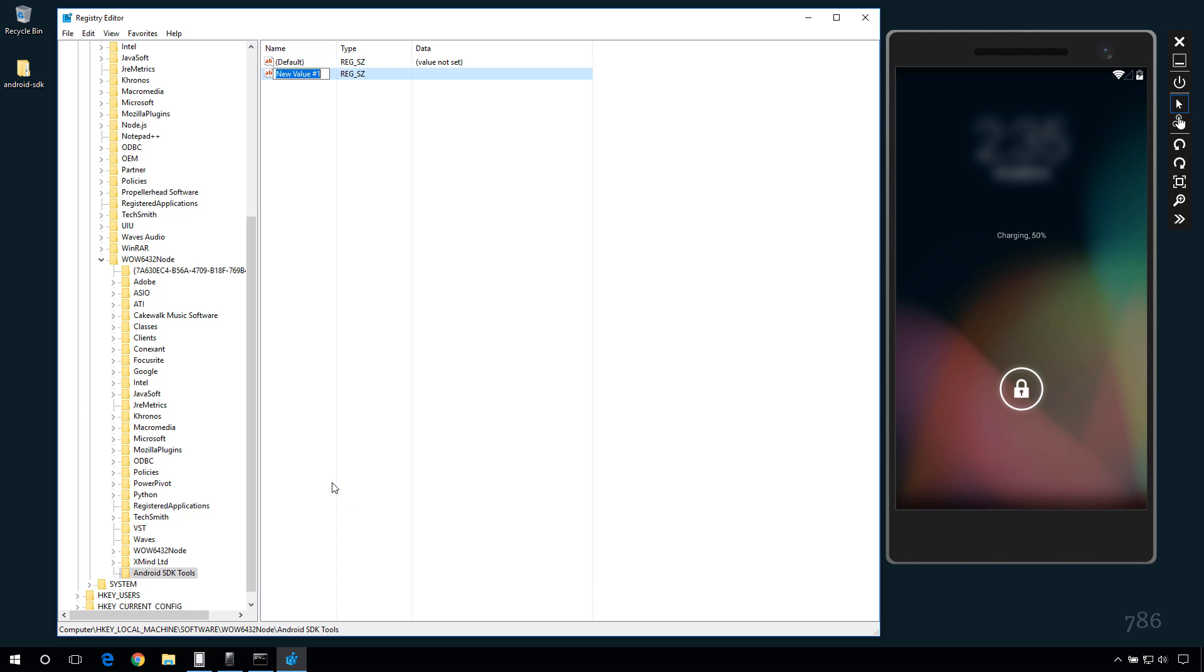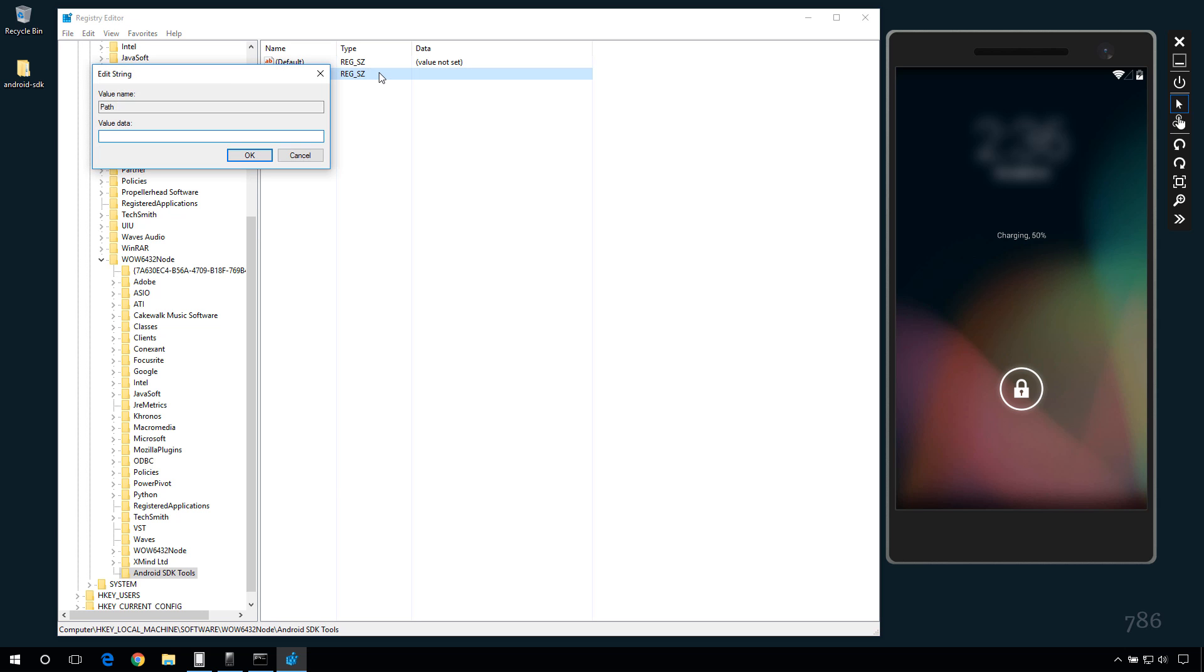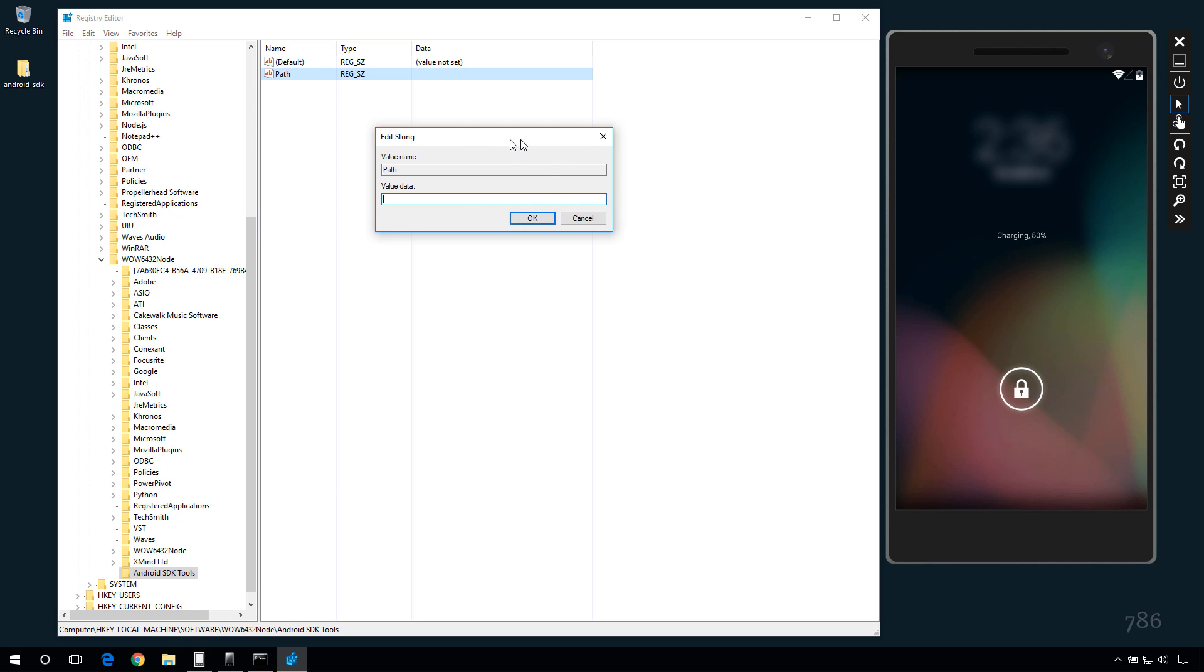Set the name to path. Double click the path variable. And set the value to your Android SDK root.